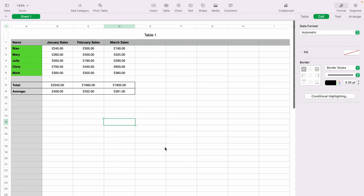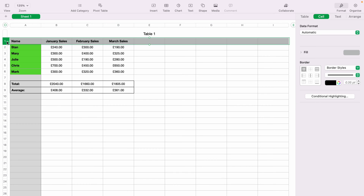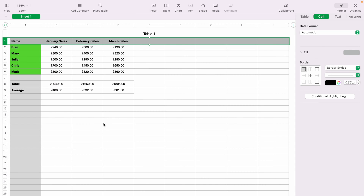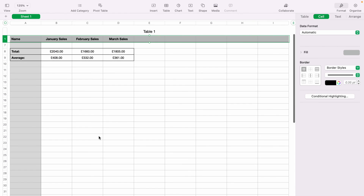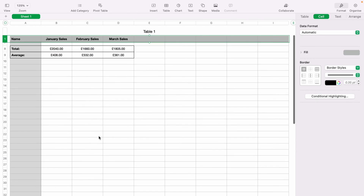First, we want the header to always remain in view. Highlight the number one cell, which is the header, and either right-click or press the little down arrow, then select Freeze Header Rows. Now when you scroll down, the header row stays frozen in place.